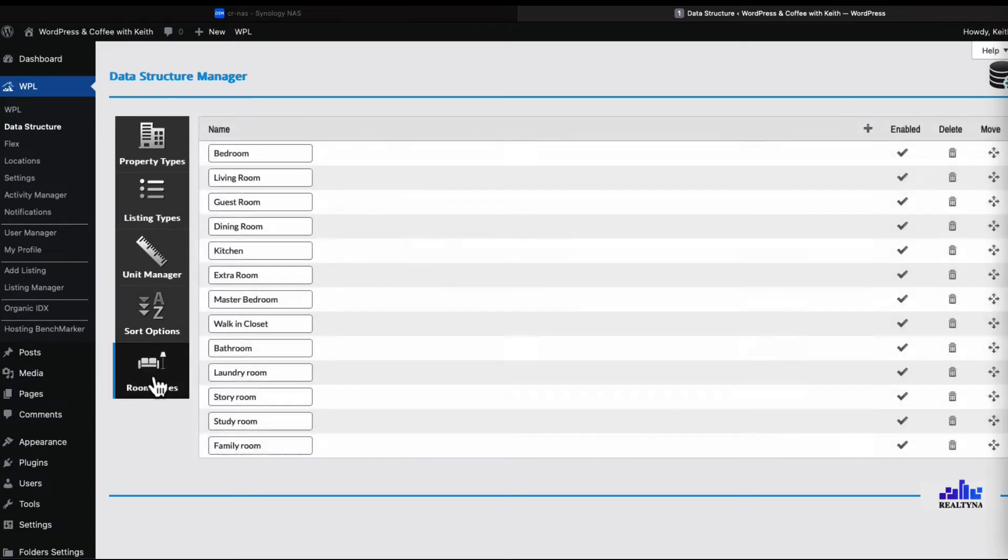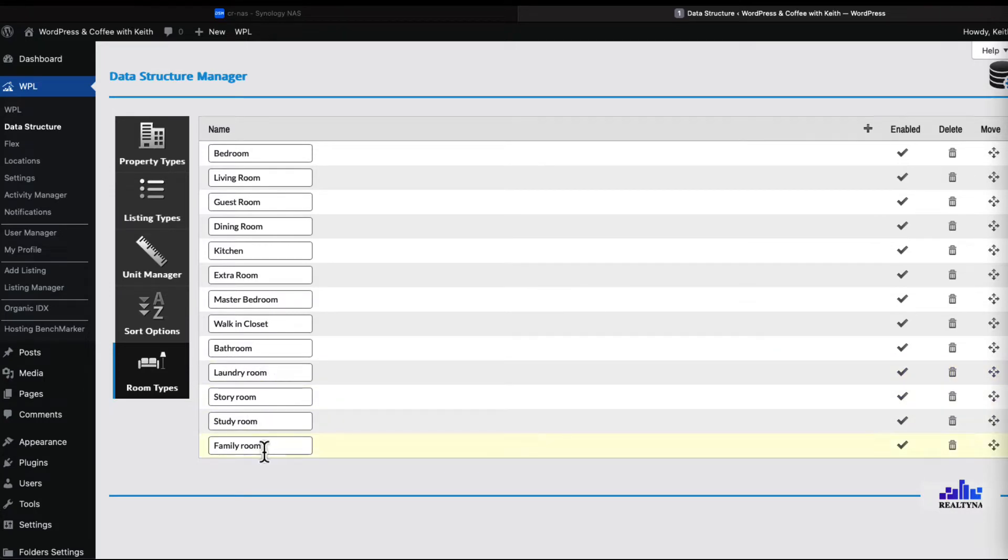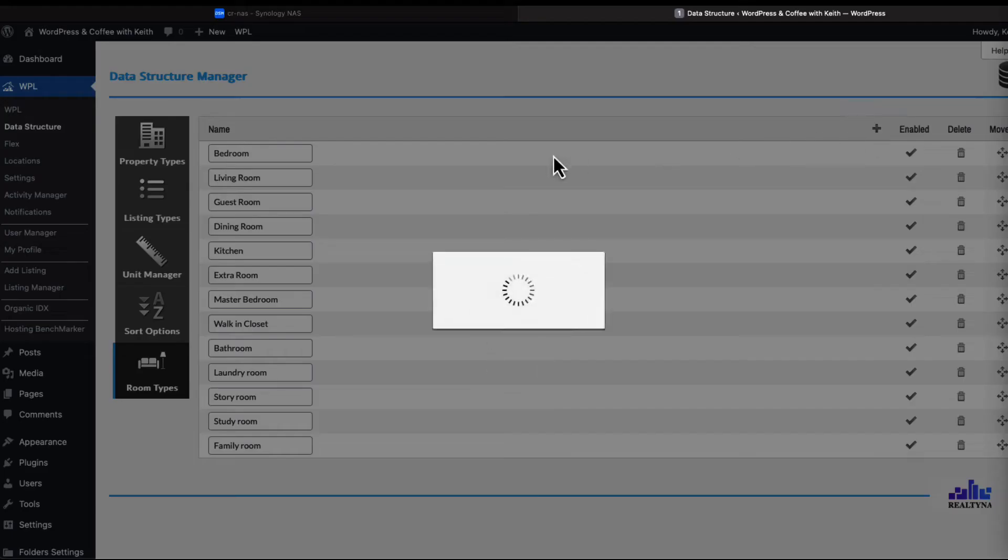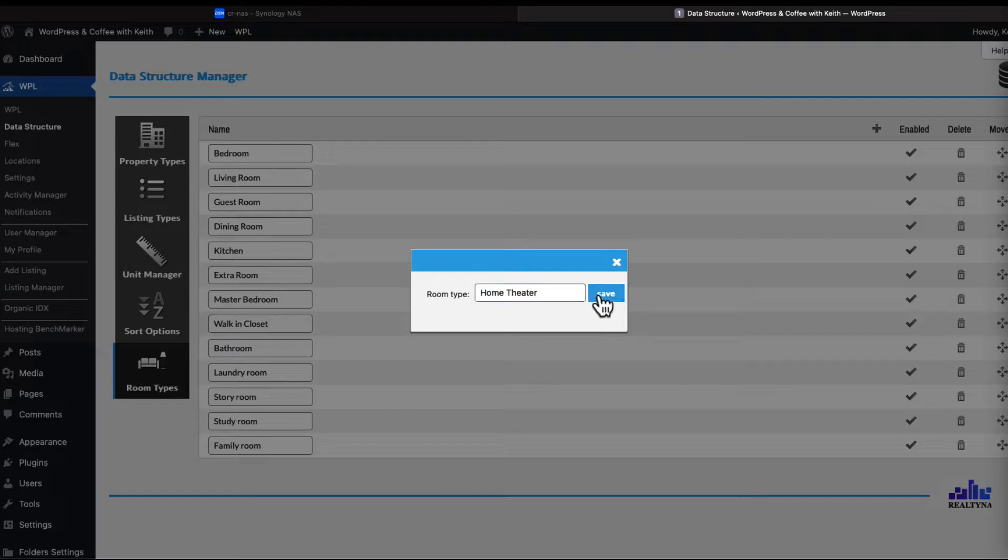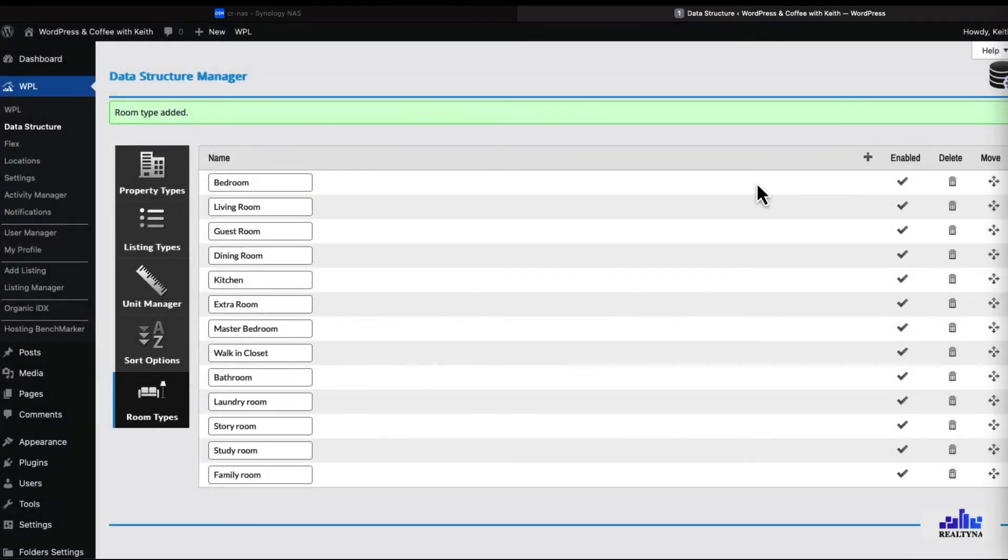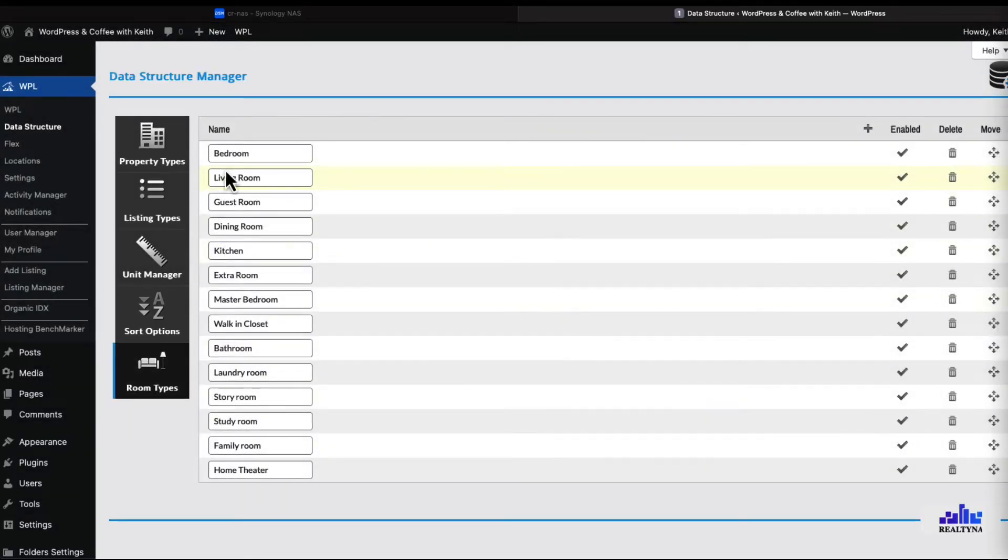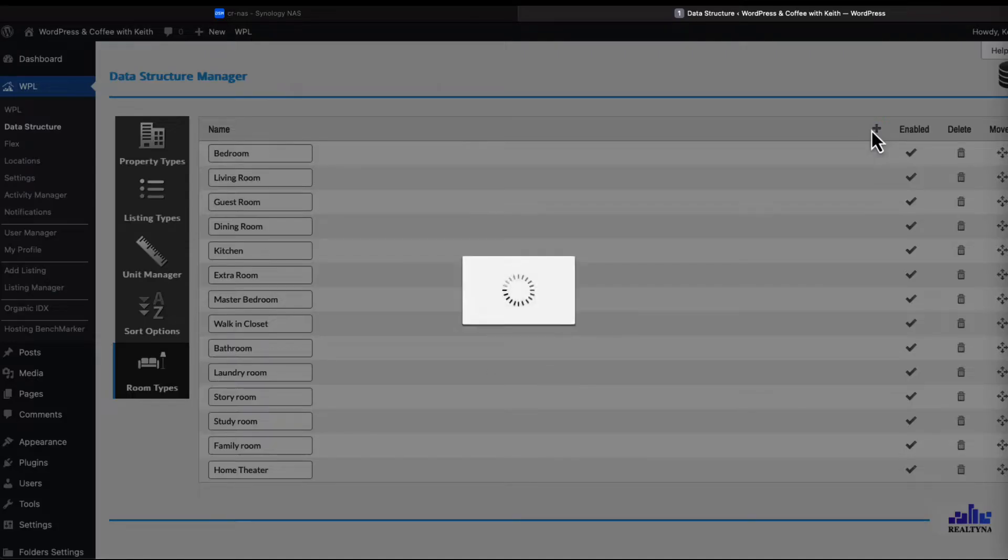And room types - the one thing I did was, well several things, I added the laundry room, story room, study room, family room. Let's add a home theater and a game room.